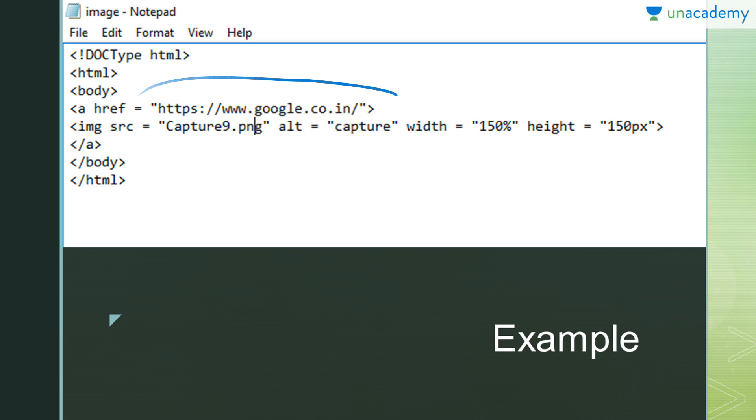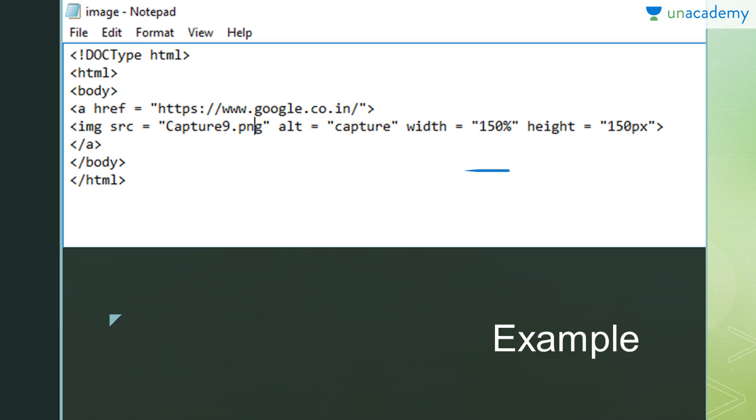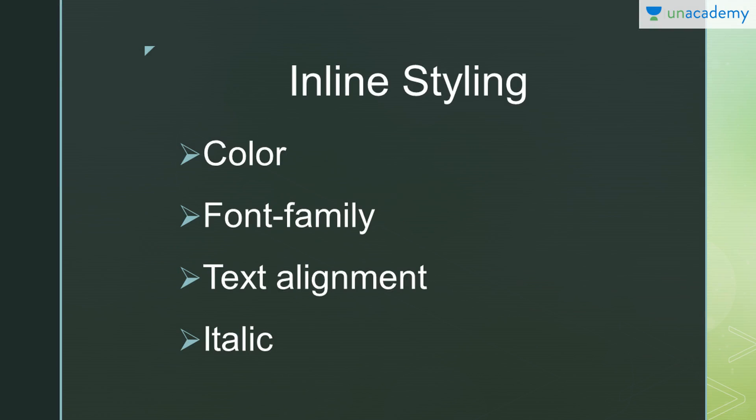Then I've used an image named as capture9 and it is a PNG image. Remember one thing: you have to mention the extensions as well. If my image doesn't load for any reason, then there would be text displayed that says 'capture'. I have used percentile to explain that you can use both percentile and px. Then close all the opening tags. You will see that image next. Next is inline styling.